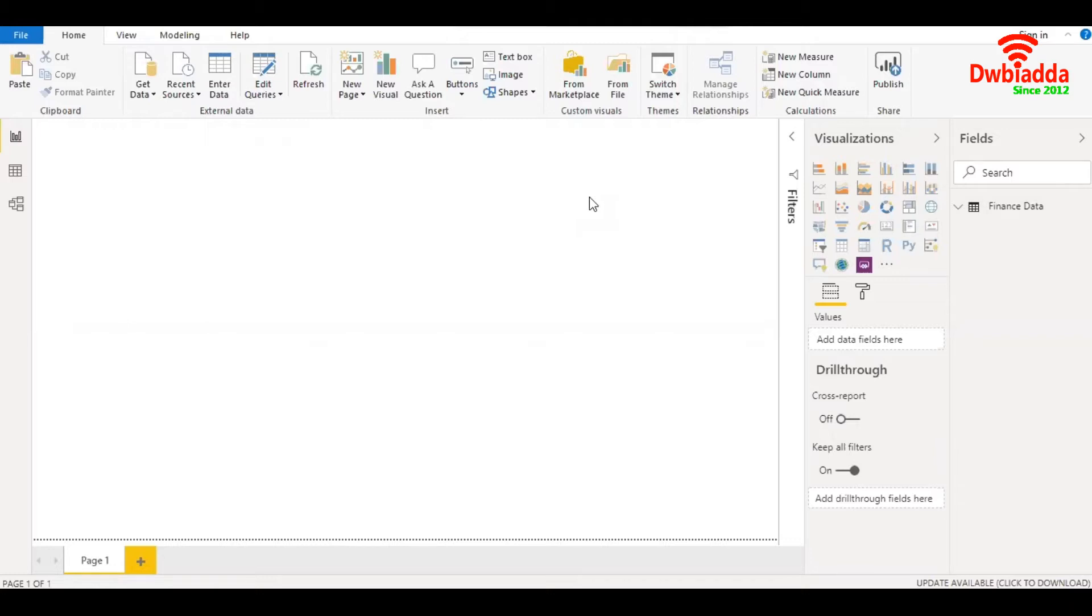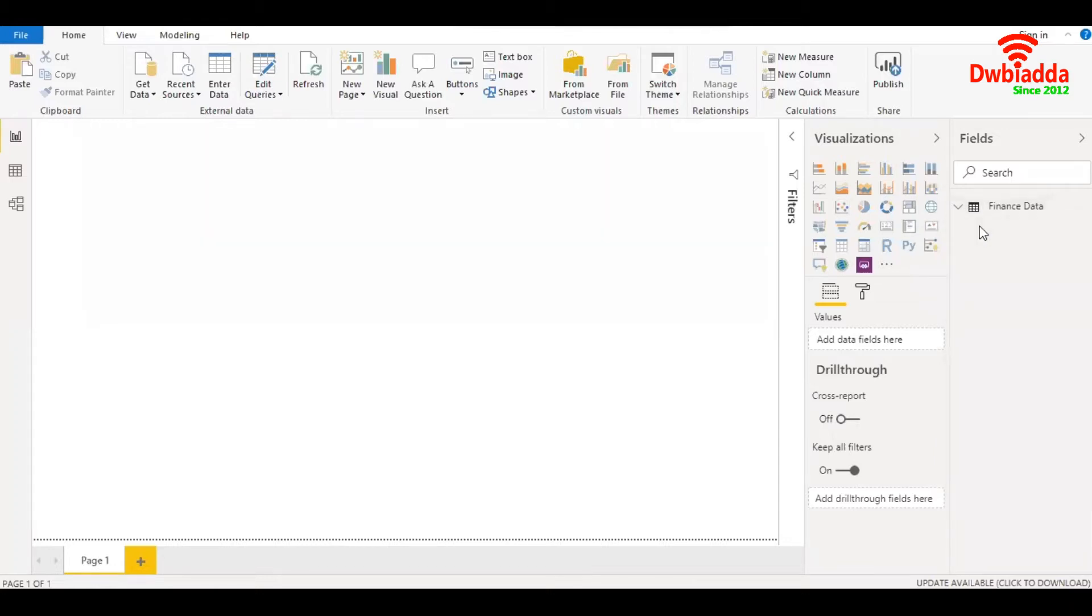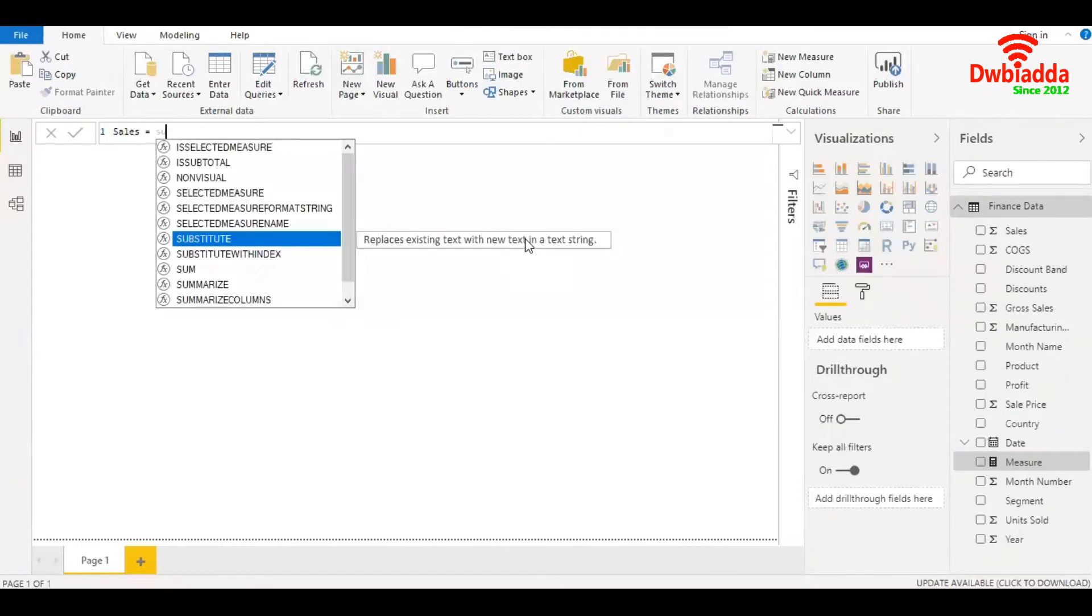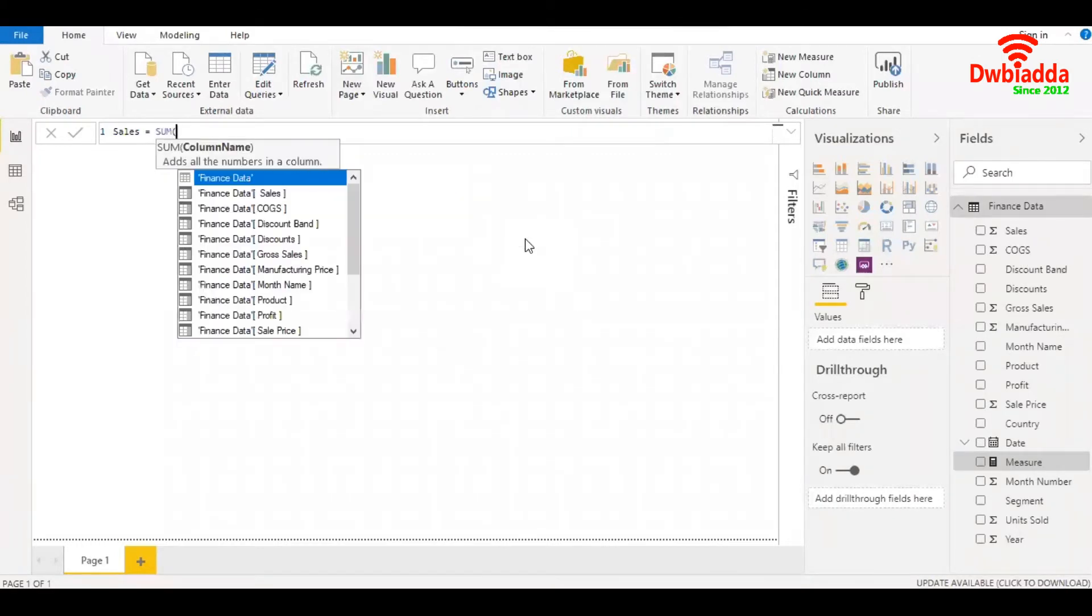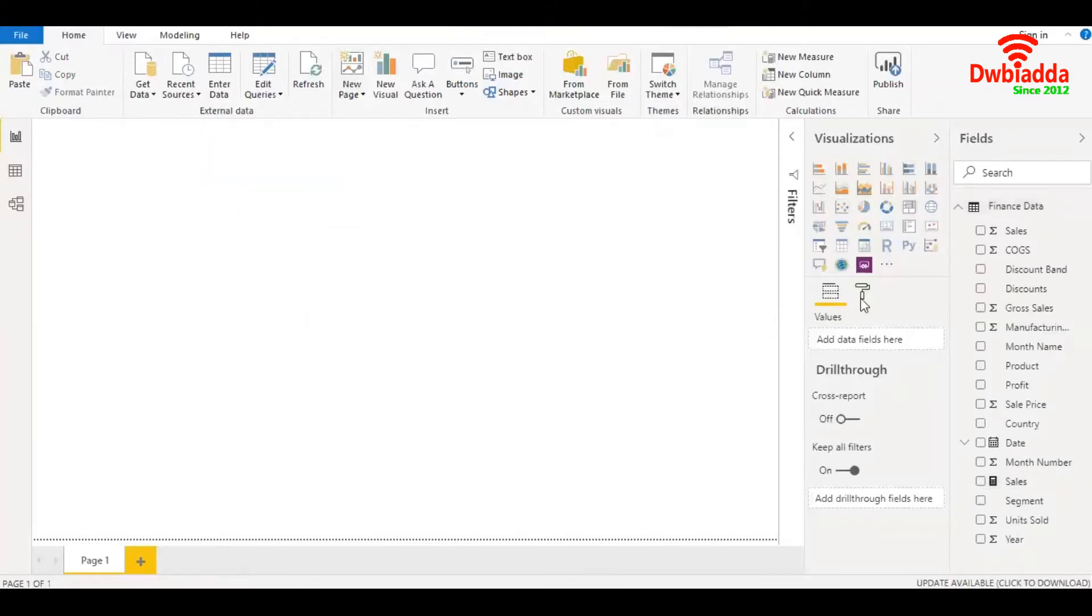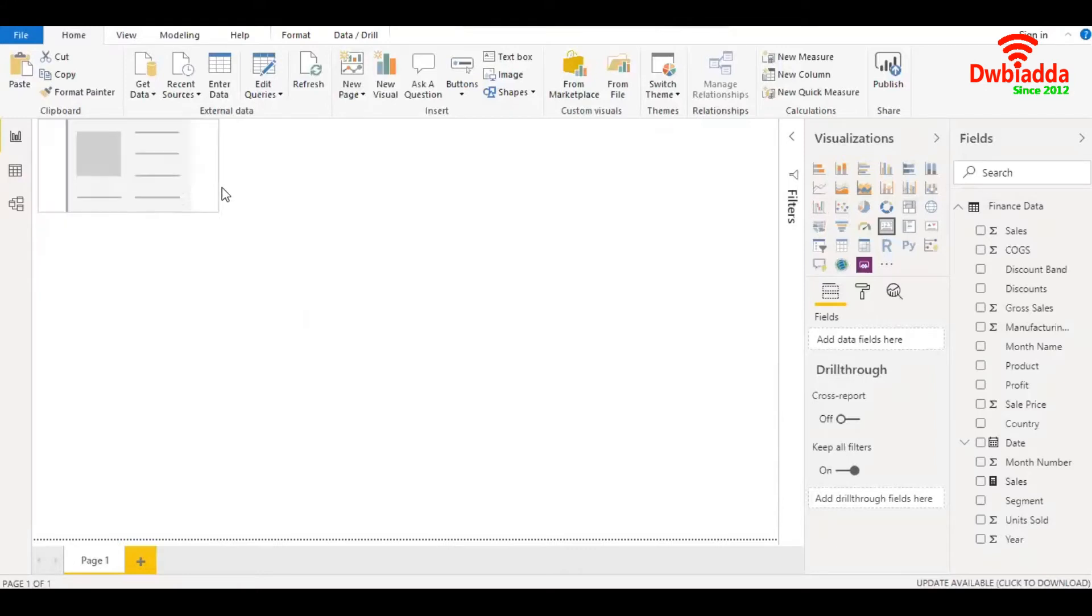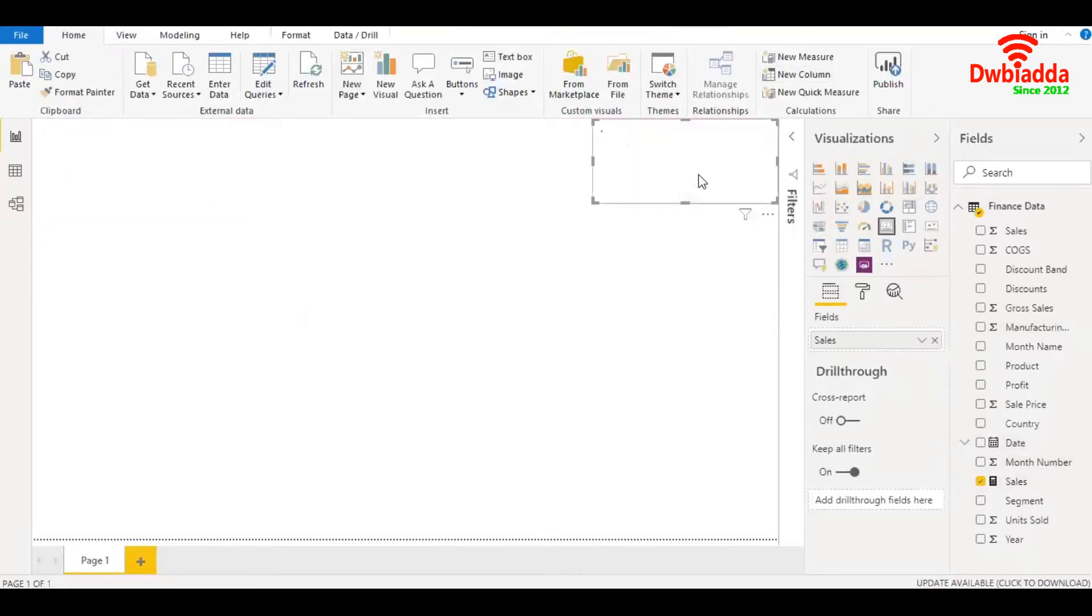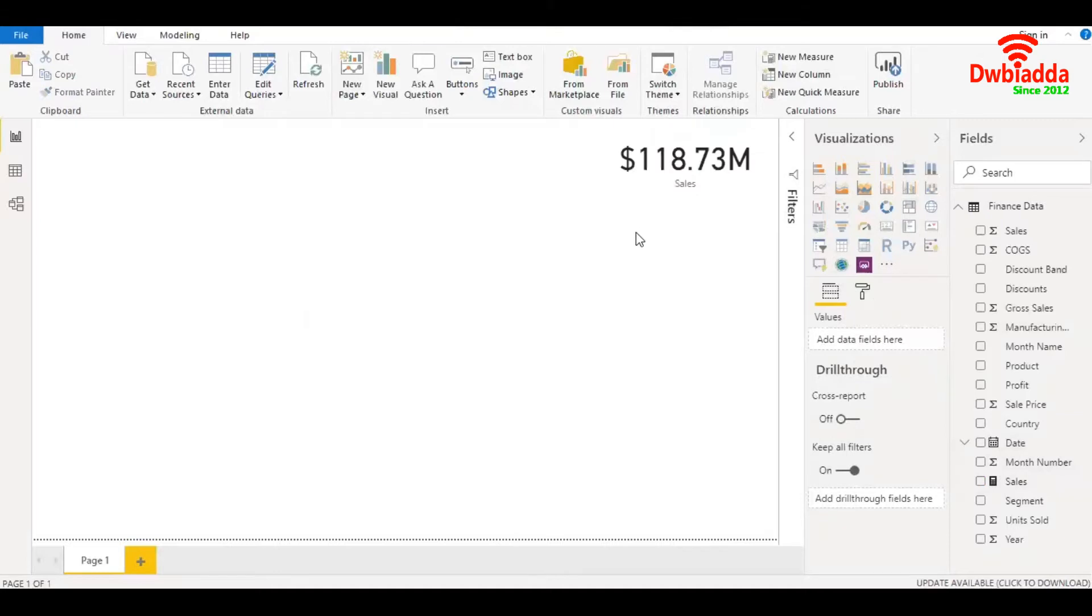Let's get started by creating a new measure. Right click on the query, click on new measure. I'll be creating a measure for sales. Let's give it a name - sales, which is nothing but server sales. Let's check what number we get. Let's pull out the card. So we have $118.73 million.